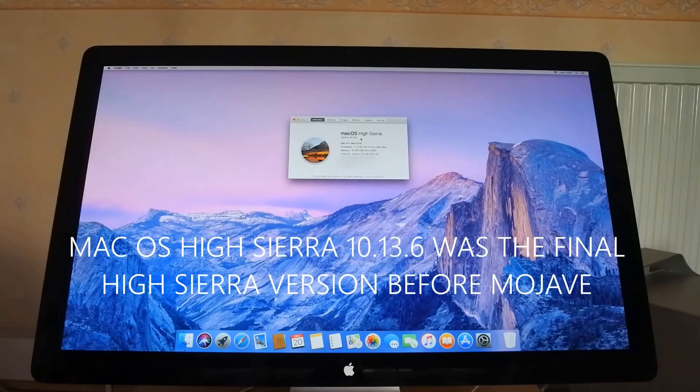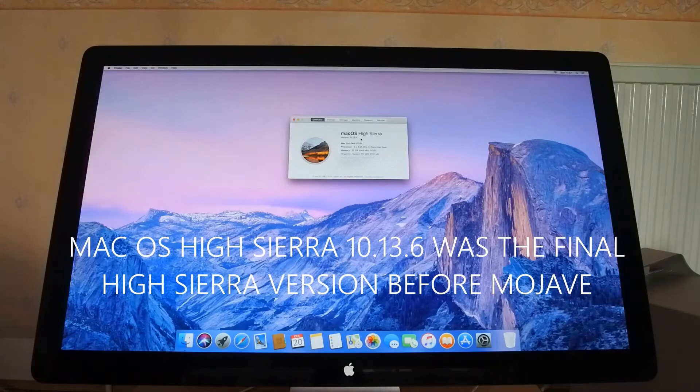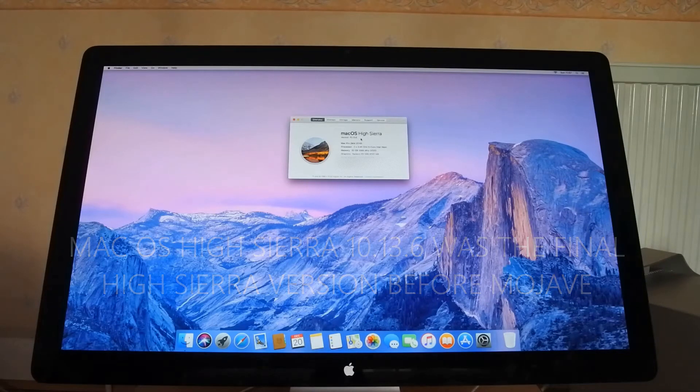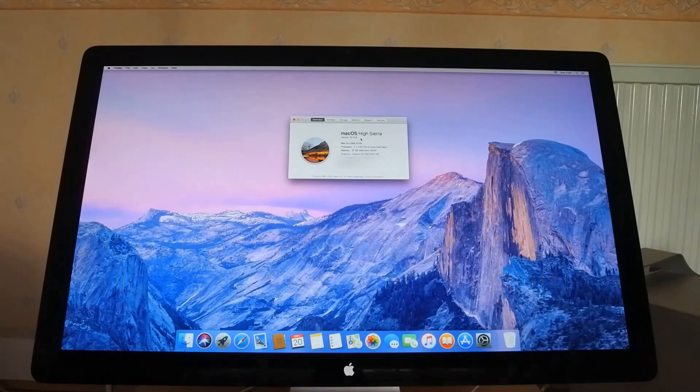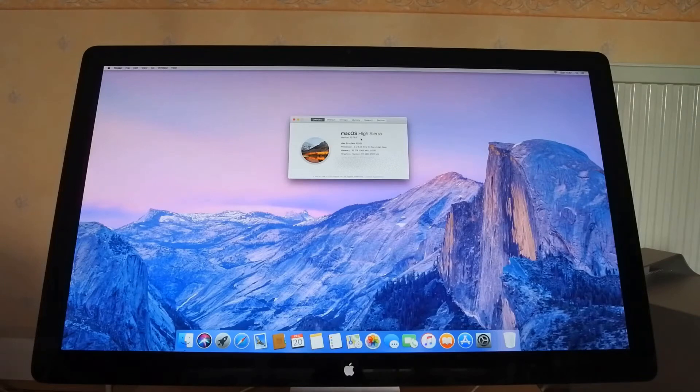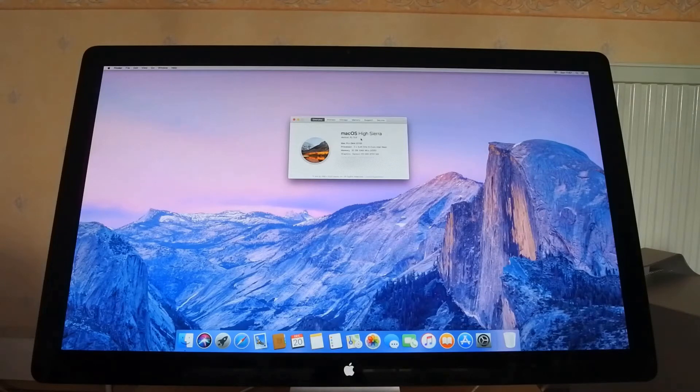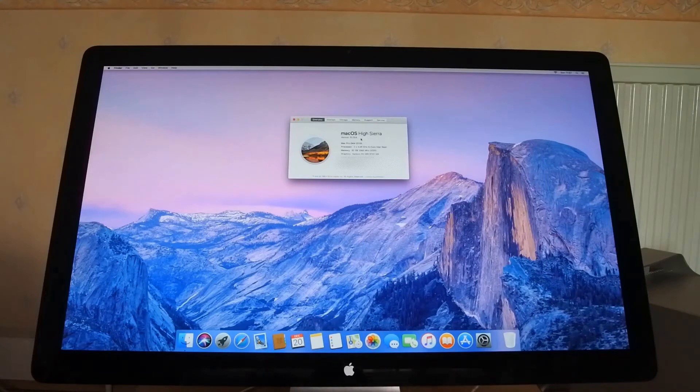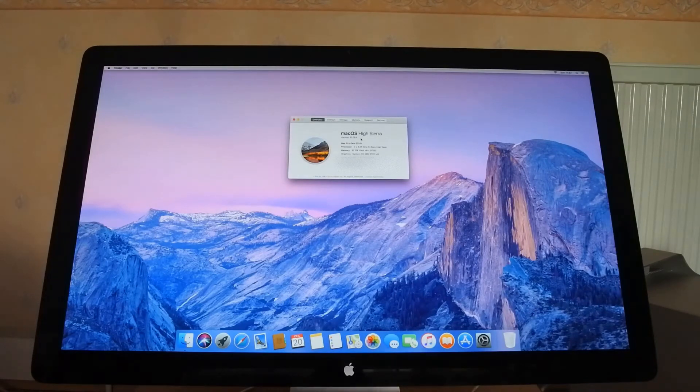However, Apple did pledge that they would let this Mac Pro run macOS Mojave when that was released in 2018. However, the only way you could do that was to put a metal supported graphics card in, which is why I put in an RX 580 8GB into the Mac Pro.